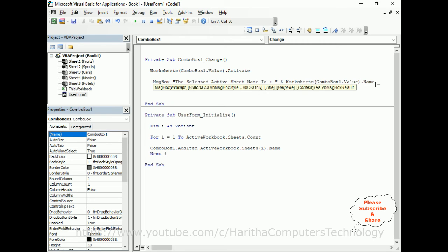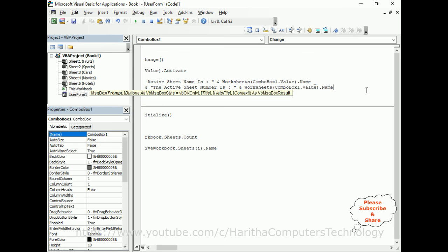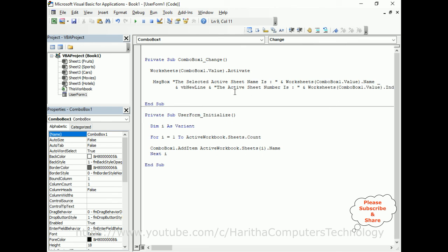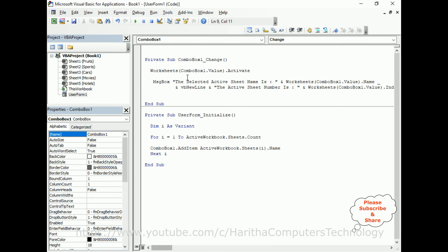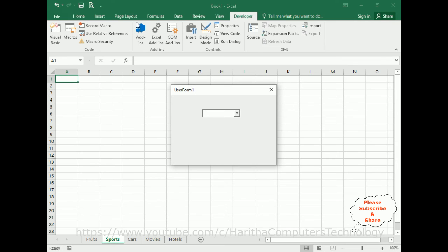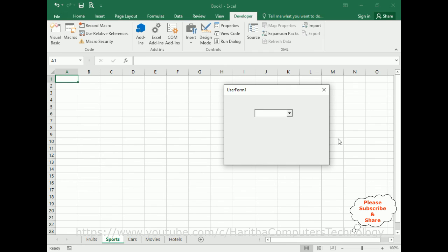Instead of rewriting, I copy the sheet reference and paste it, then replace Name with Index to get the sheet index number. So the first line shows the active sheet name and the second line shows the active sheet index number. That's it - let's check the final results.